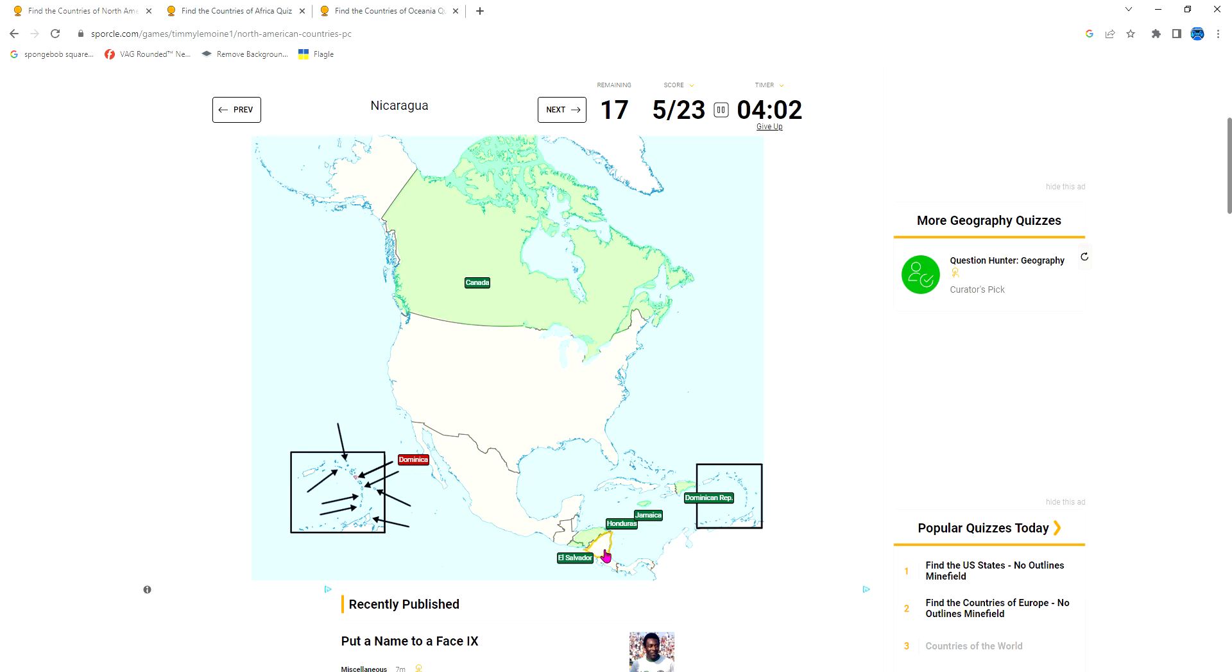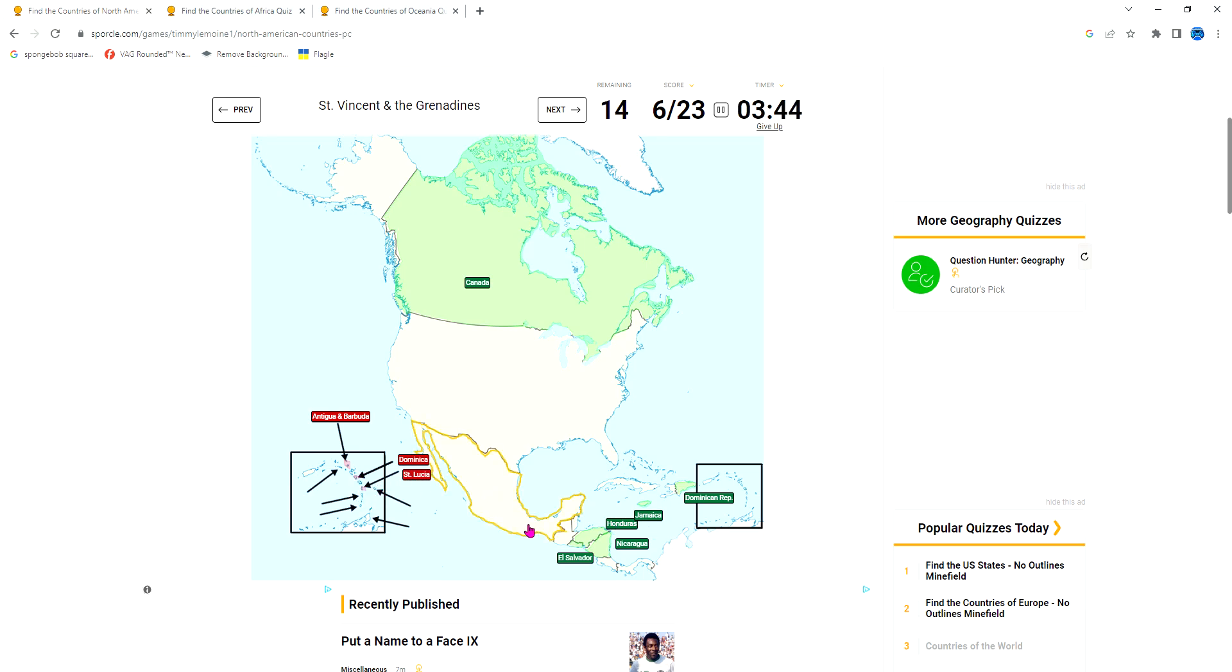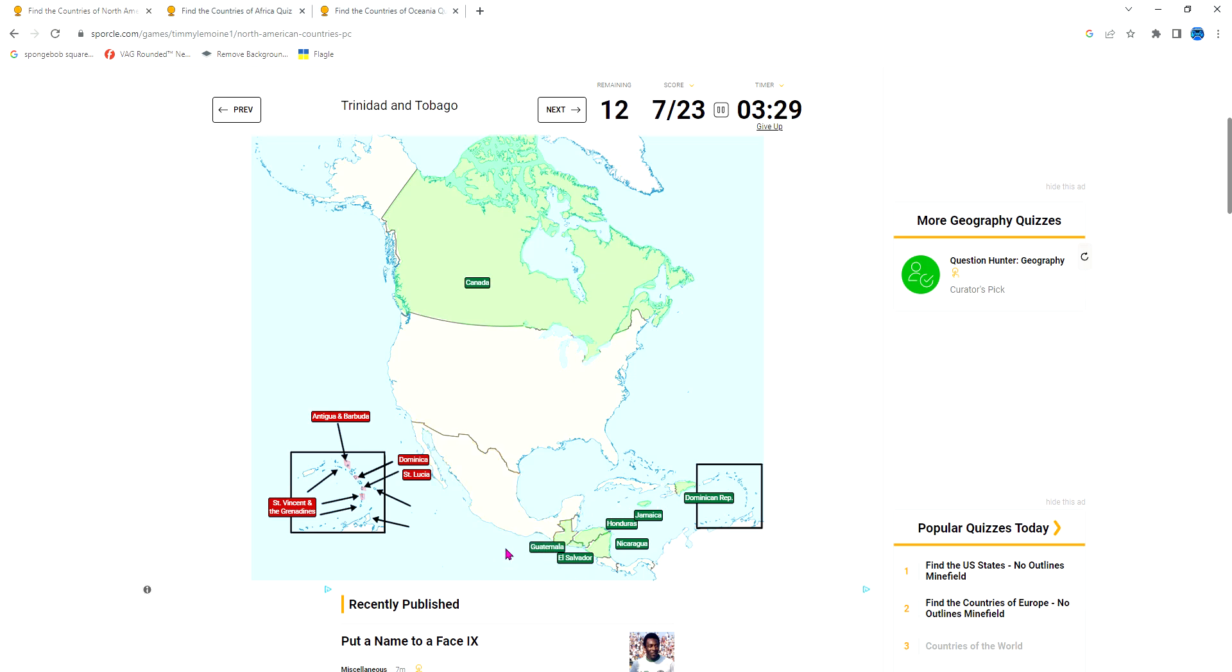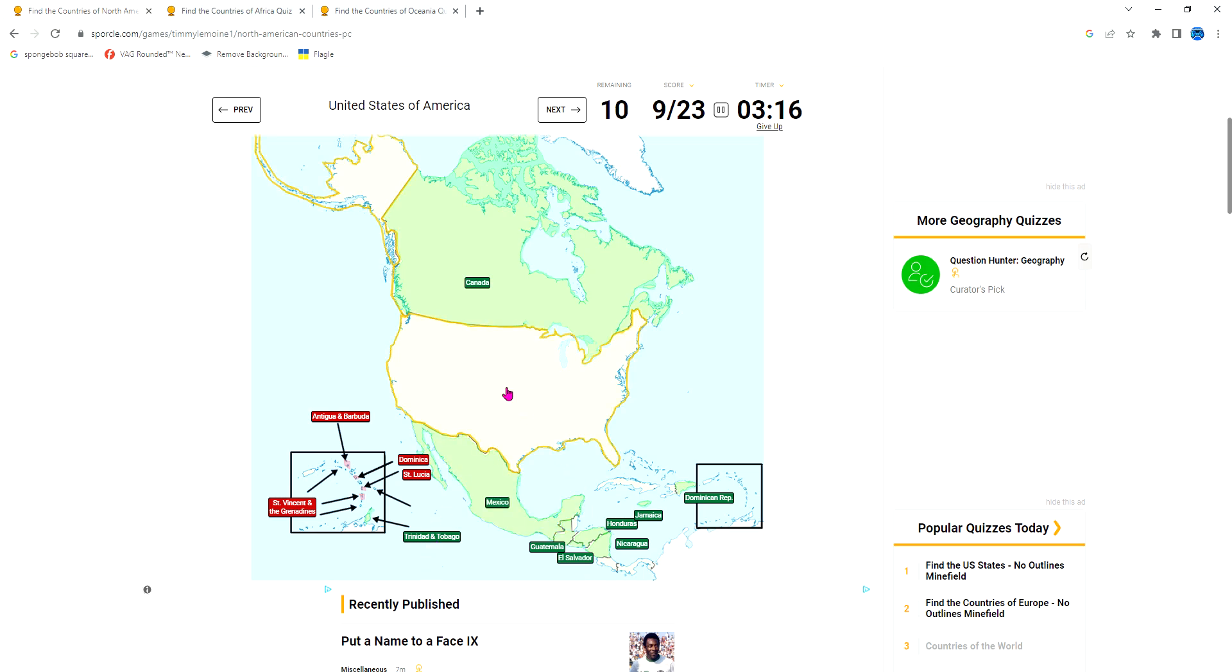Antigua and Barbuda is hard, I don't know where this is. This is Barbados, so it's at the top. St. Lucia - St. Lucia has the coolest flag by the way. St. Vincent and the Grenadines is this. Guatemala. Trinidad and Tobago has an iconic country map.